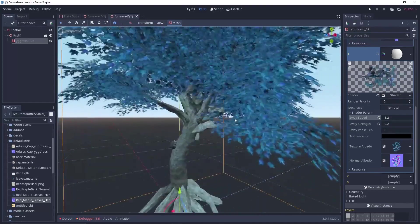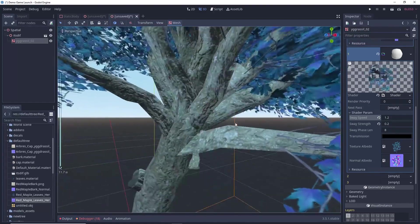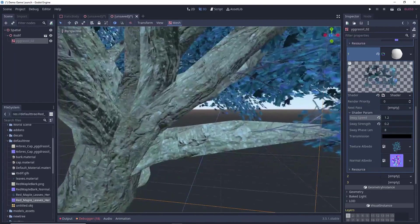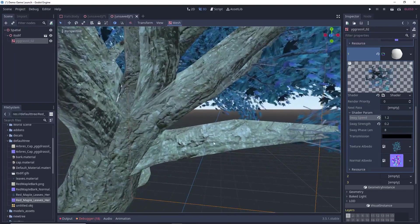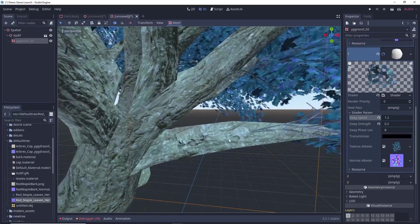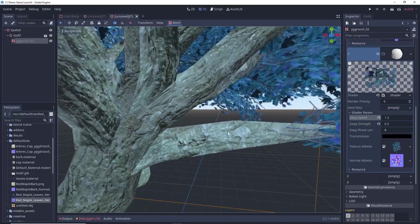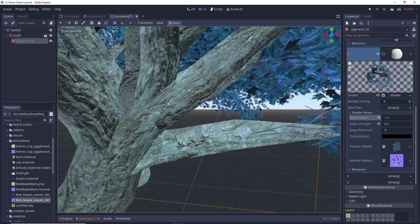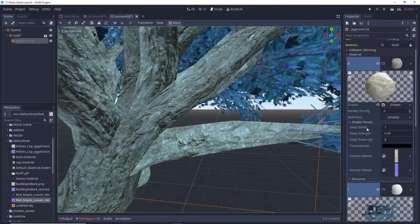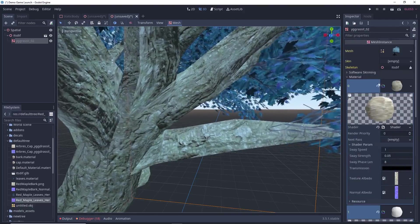And you can also see here in my trunk, this is not looking quite good because here I didn't paint it as black. It was like kind of grey. So, to avoid this, what I will do is, again I will go to my trunk texture.